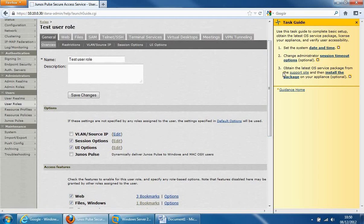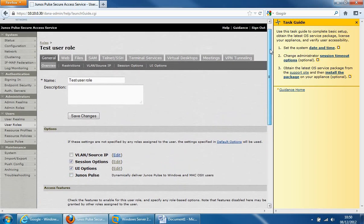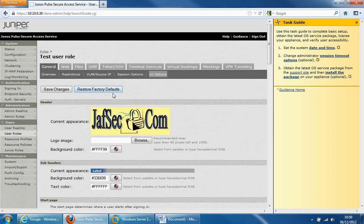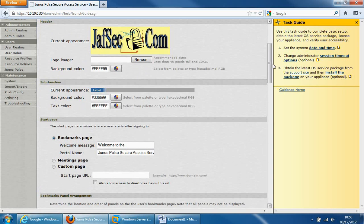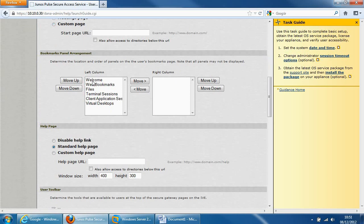Session options and user interface options are configured here. The access features enable web and Windows file access. The web has three bookmarks and the Windows file has one bookmark set up. If we scroll back up I'll show you the user interface options — this is the area you'd come to after you log into the VPN SSL. What I've done is taken the Juniper logo off and put my logo on, which we'll see once we log in as a test user. You can configure sub-headers, start page, and bookmarks so you can arrange the heading sections and order your resources.